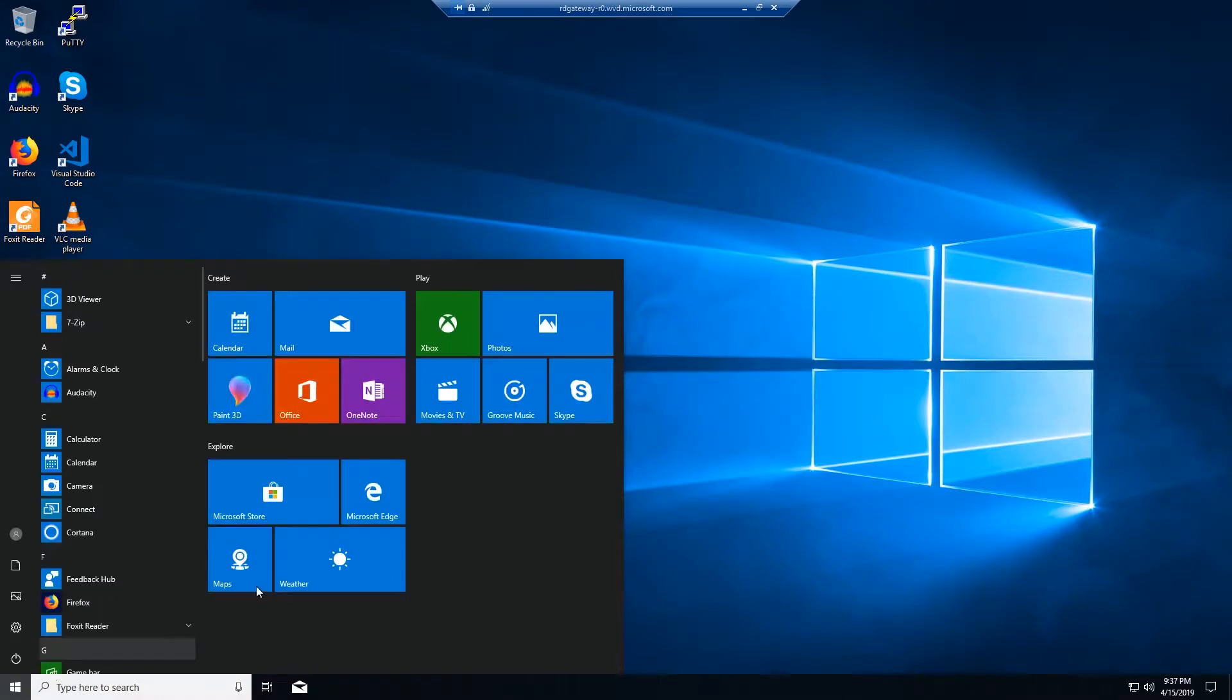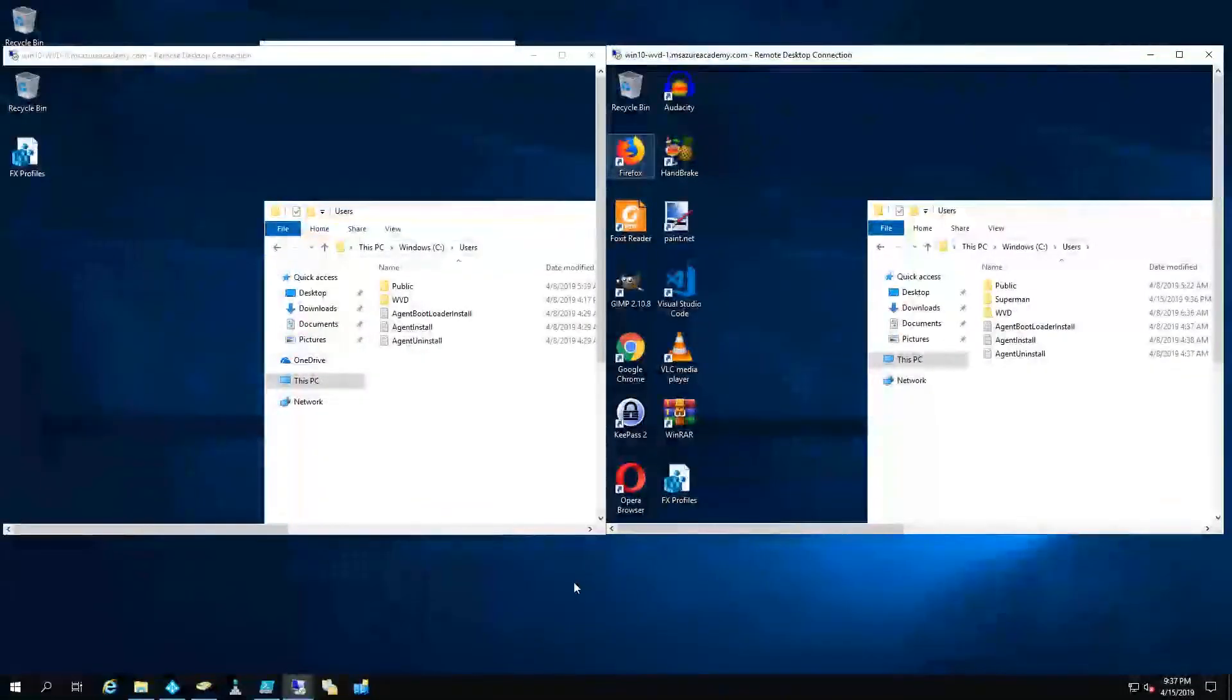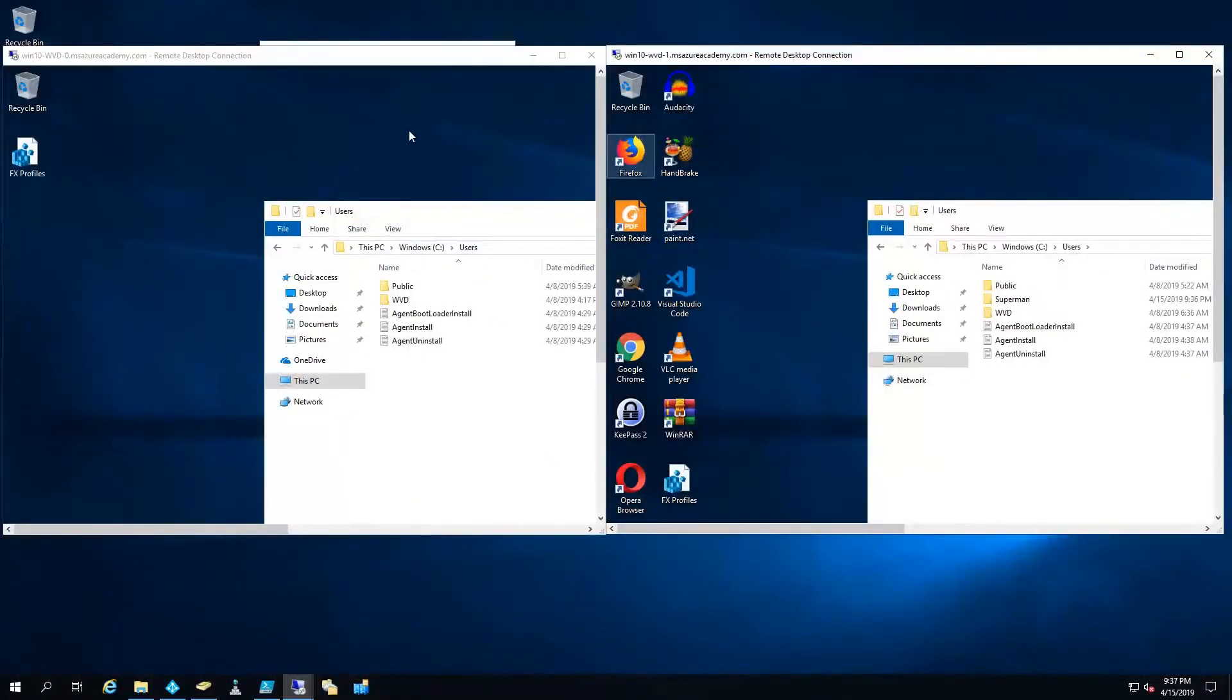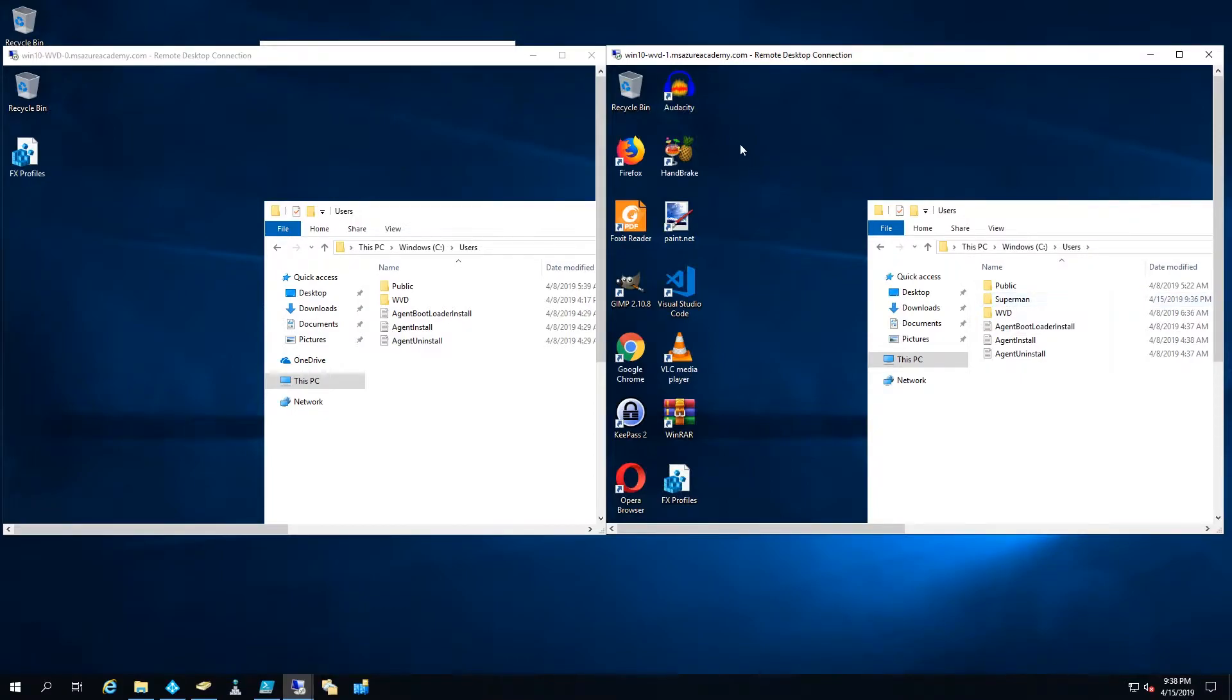So if we go to start, we see this is the plain vanilla out of the box Windows start menu. And now looking at our domain controller here, we can see both of our systems. We see that it is on WVD-1 that Superman has logged in and set up a user profile.